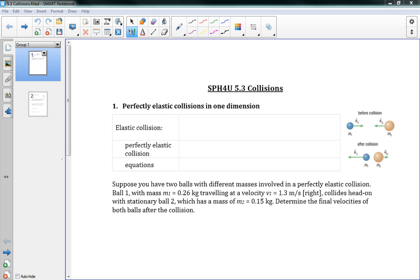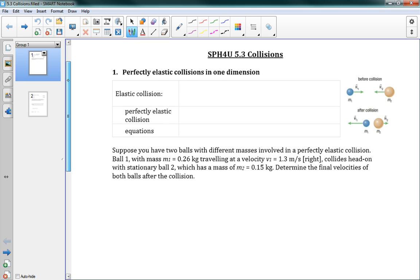Okay, hello class. Welcome to 5.3 collisions. Exciting stuff.